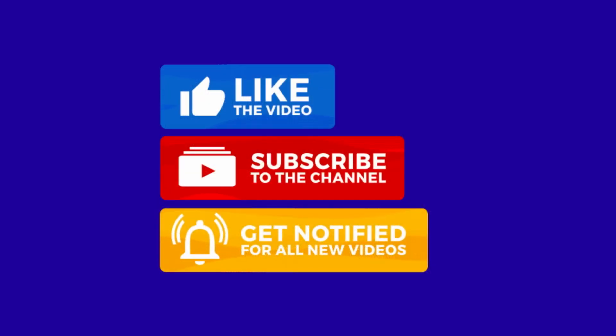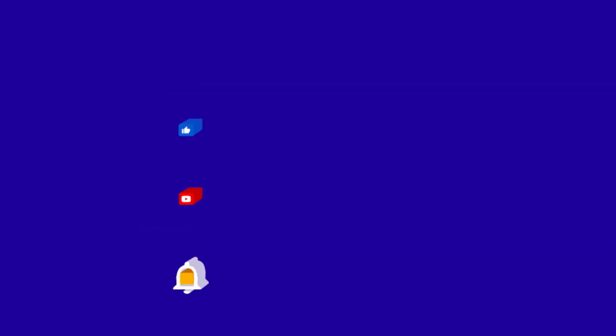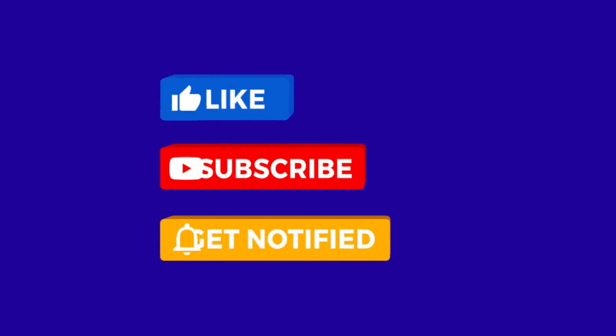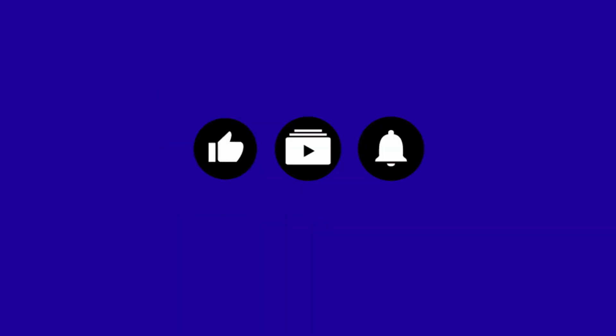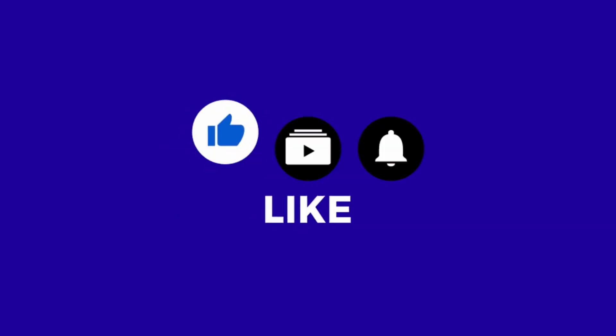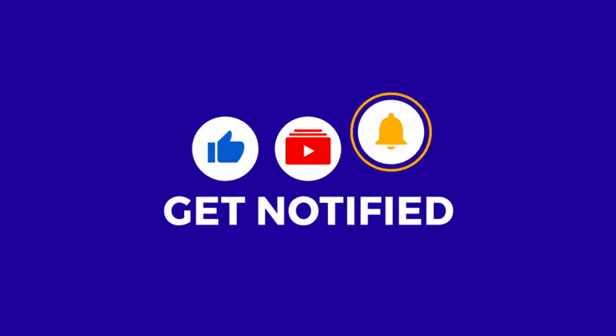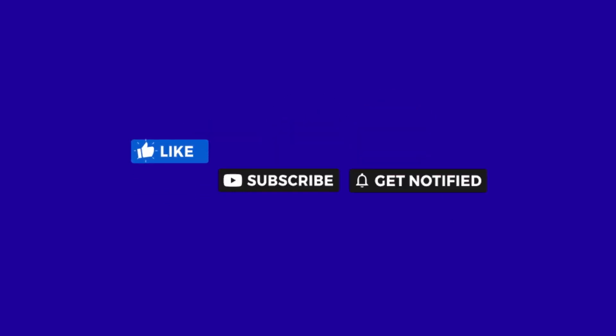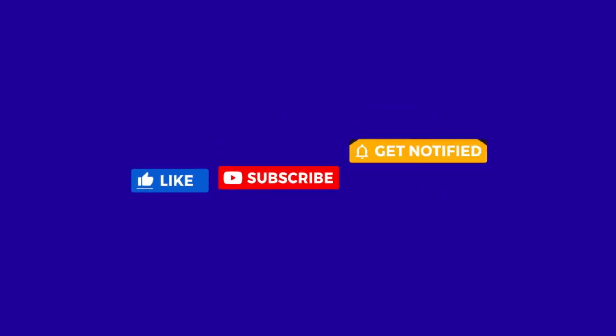Alrighty, that's it for this video folks. Do remember to like, share, and subscribe, and do enable notifications so you don't miss out on any future videos. Bye for now.